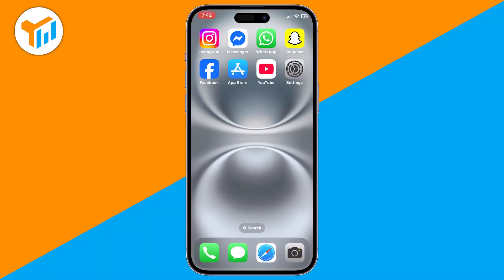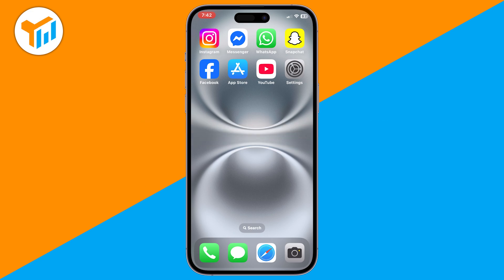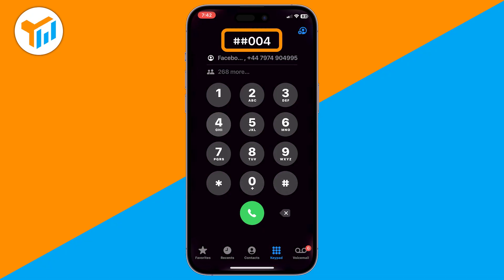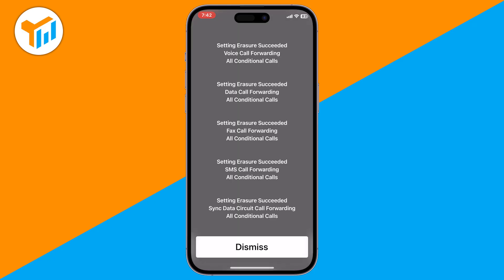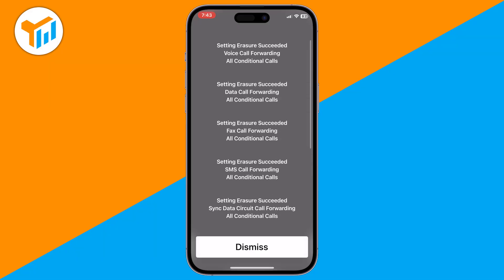Method 2: Disable voicemail through your carrier. If you want to completely turn off voicemail, open the Phone app and go to the keypad. Dial ##004# and press the call button. This code works for most carriers and deactivates call forwarding, which usually disables voicemail. If it doesn't work, contact your carrier's customer support and ask them to turn off voicemail from their end.